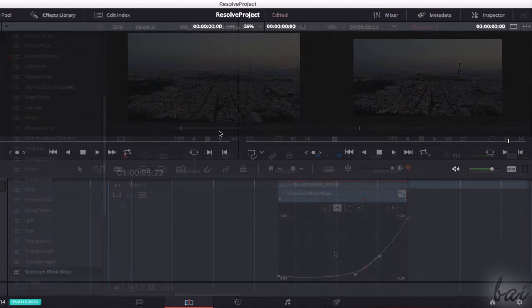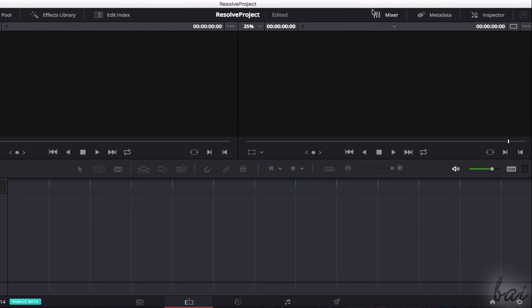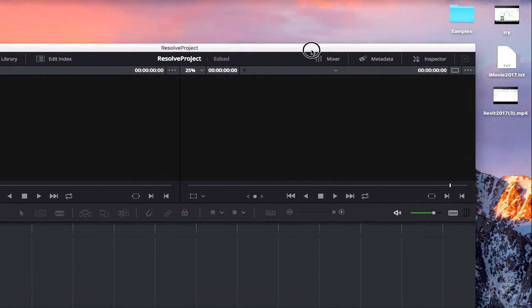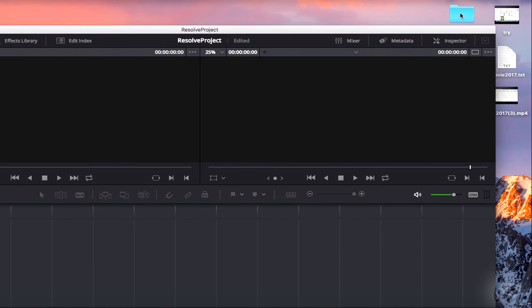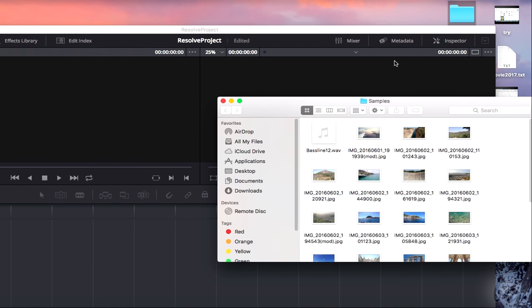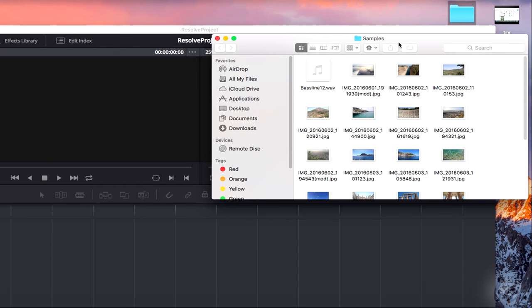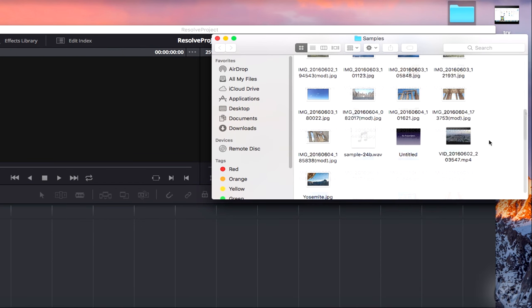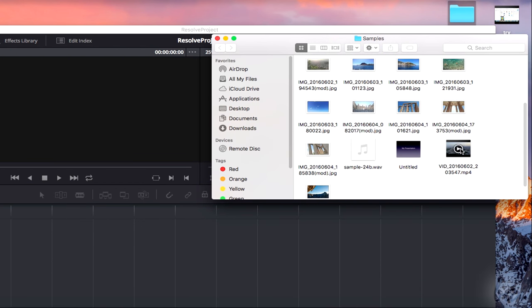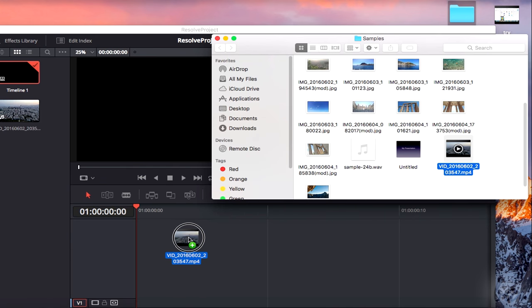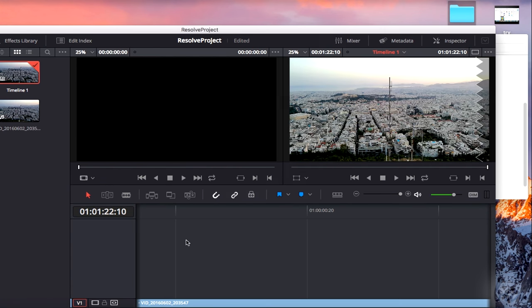So the first thing to do is to import all the media files you will use, such as videos, pictures, and sound files. You can do this by dragging and dropping these files directly from Finder on the project timeline.